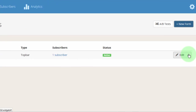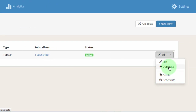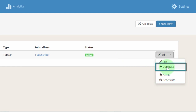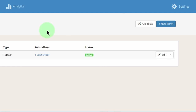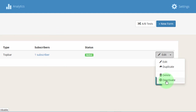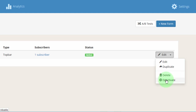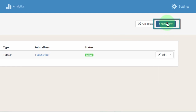Another thing here — you can duplicate this form. If you like this form and you want to use it on another website as well, you can duplicate it. If you don't want the form to continue showing up on your website, you can also deactivate the form or delete it. But deactivation is a better choice because you might need to use the form in the future.